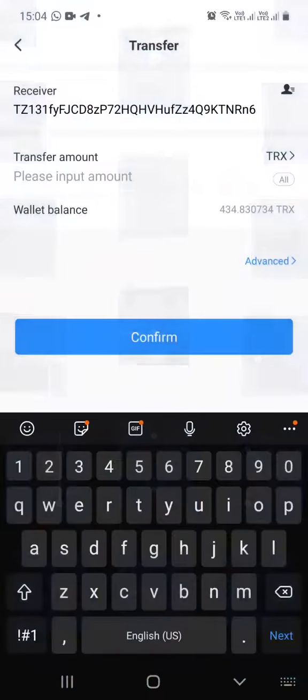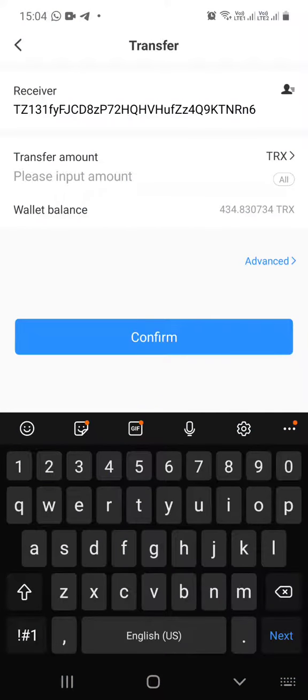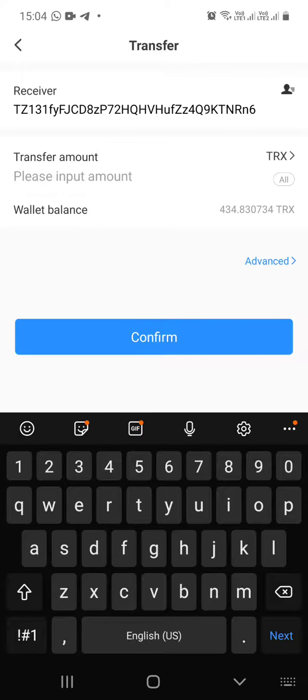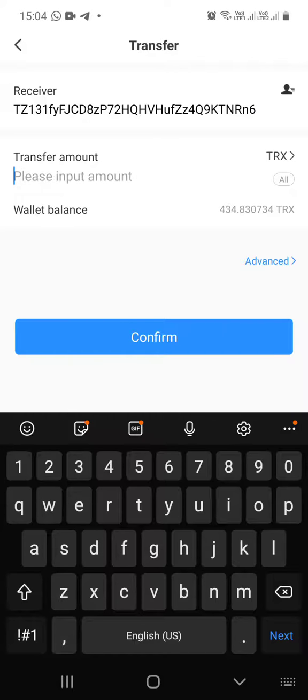Now I will enter the amount of Tron I want to transfer. Against my wallet balance I have 434 Tron. Some Tron will always go as a gas fee. I recommend leaving aside 30 Tron as gas fee.